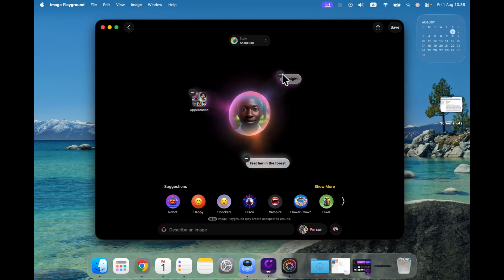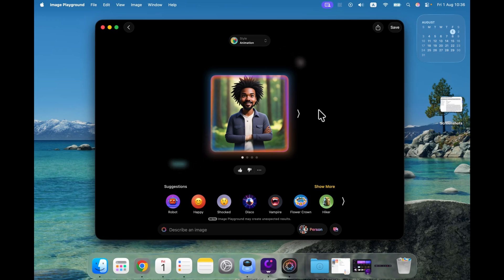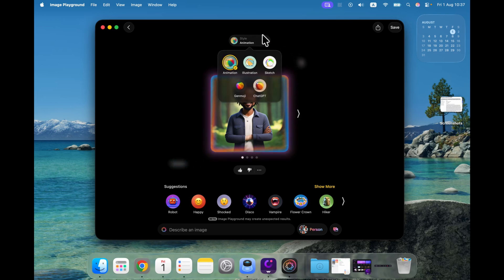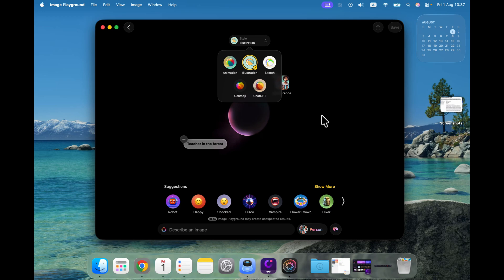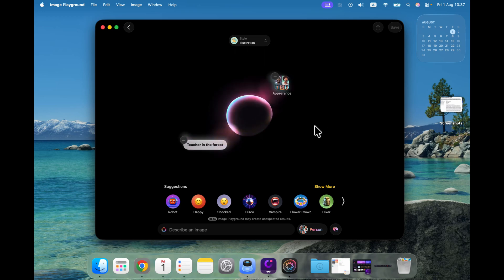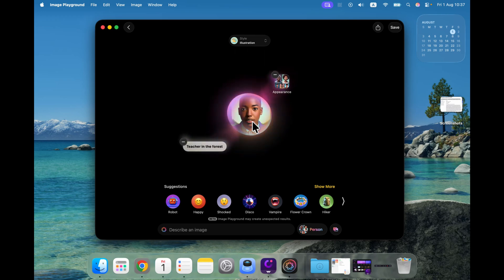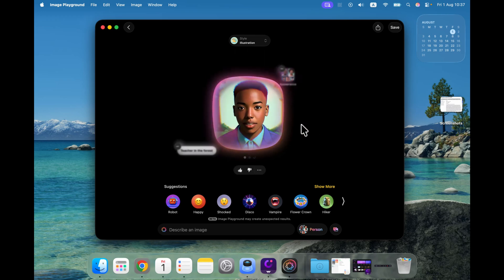If you don't need the prompt anymore, you can also delete that by clicking the minus at the tag here and we are back to the previous setup. Let's change the style to illustration, and as you can see it's a bit different now.